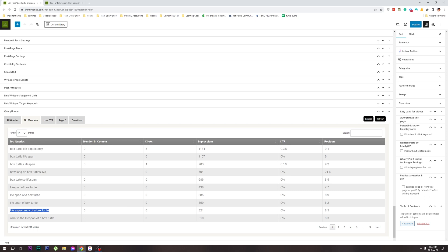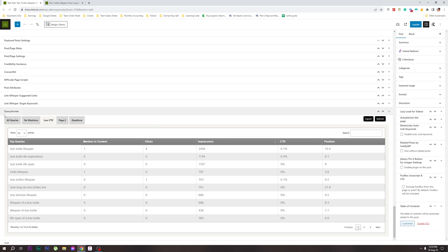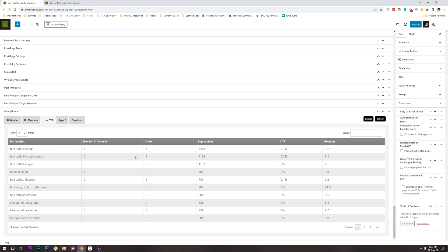We will have to add some other information and add the low CTR keywords. If you have keywords that you mentioned in the article but have a low CTR, you can improve them. One keyword example is CTR or clickthrough rate.